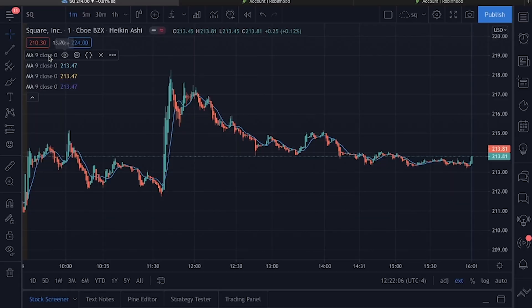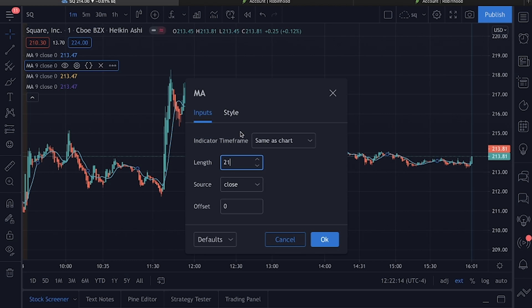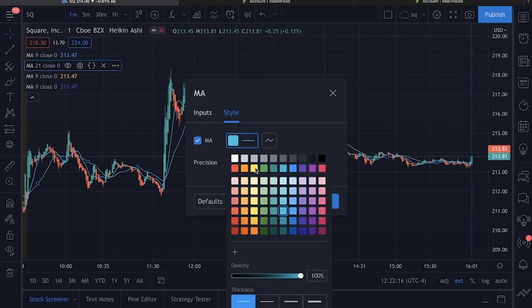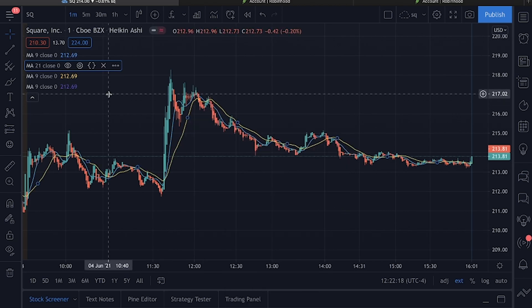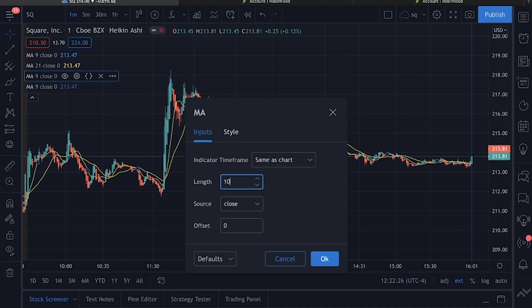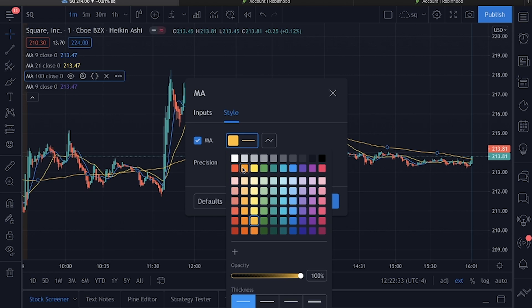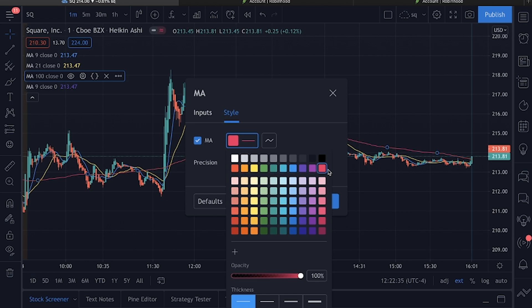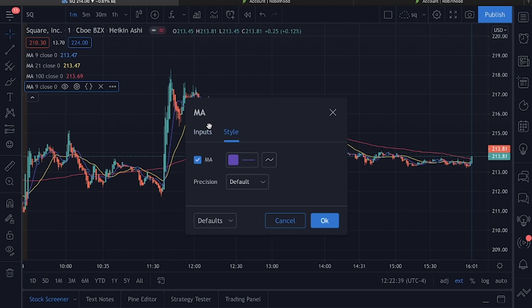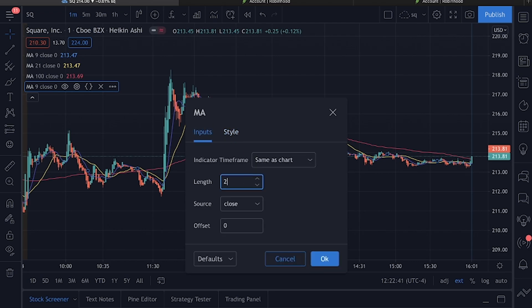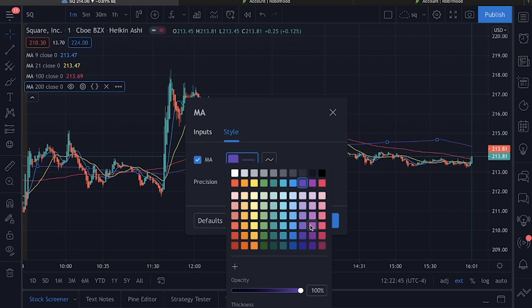I'm going to explain it — just follow with me. Go to the first one: it's the 9 MA, you can leave that alone. Go to the second one, click on the settings wheel, and turn that 9 to a 21. Change the color — let's make it yellow. Go to the third one, change it to 100, and we'll make this one red or purple. Go to the last one, input 200, and we are going to make this light blue.